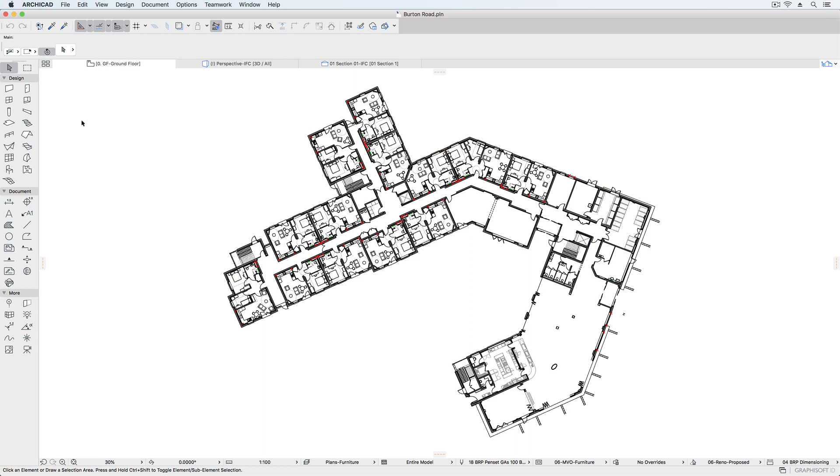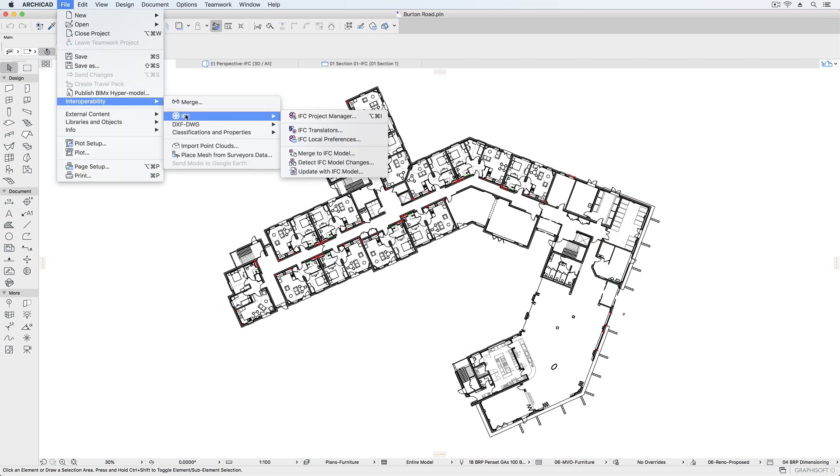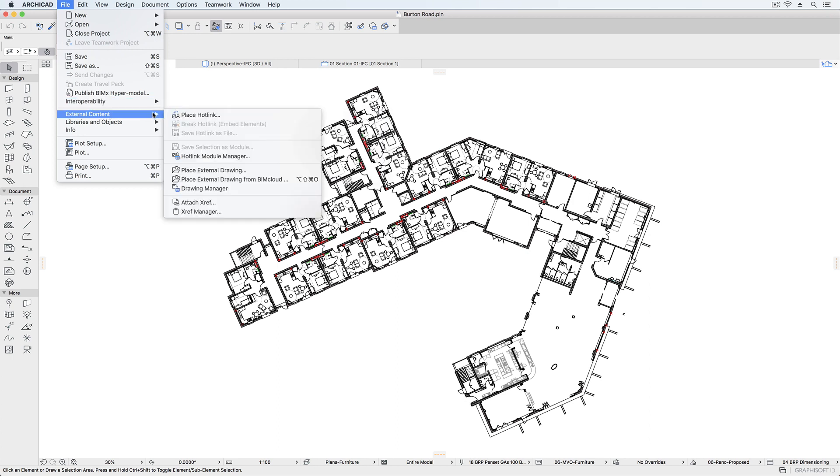Although both solo and teamwork versions of ARCHICAD can import and export IFC files, ARCHICAD Teamwork also allows IFC files to be hotlinked into your project.